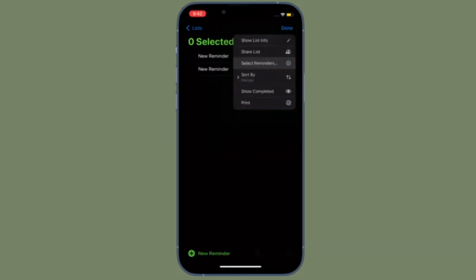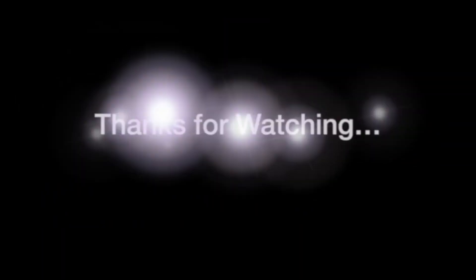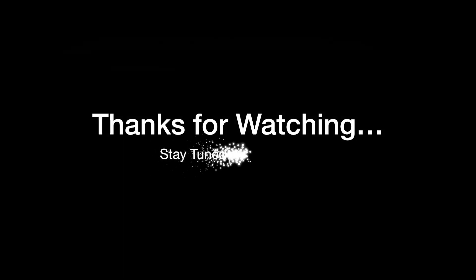If you have found this video helpful, do like and share it. I'll see you in the next video with more such handy tips and tricks. Till then, stay safe and have a great time. Bye-bye.